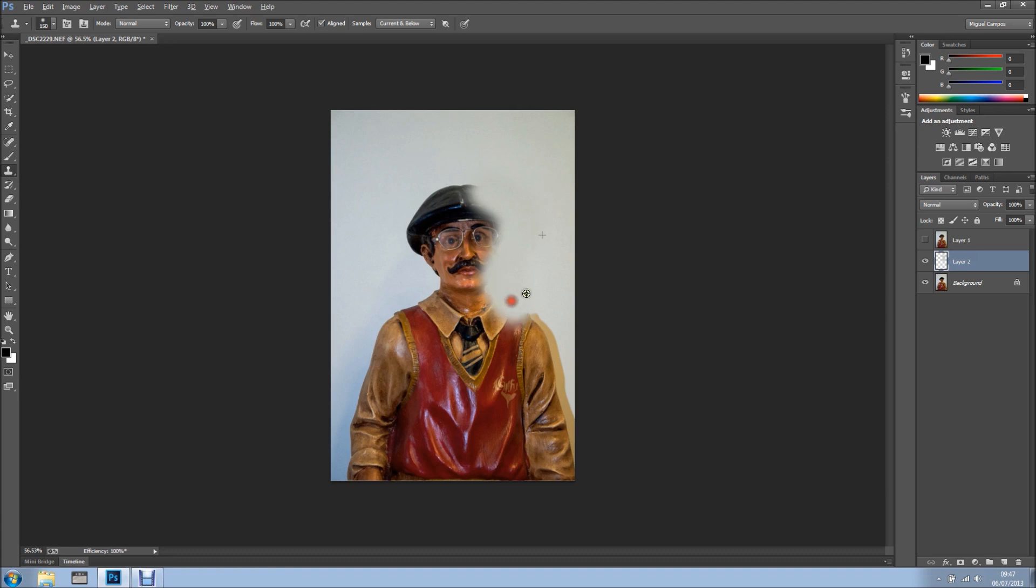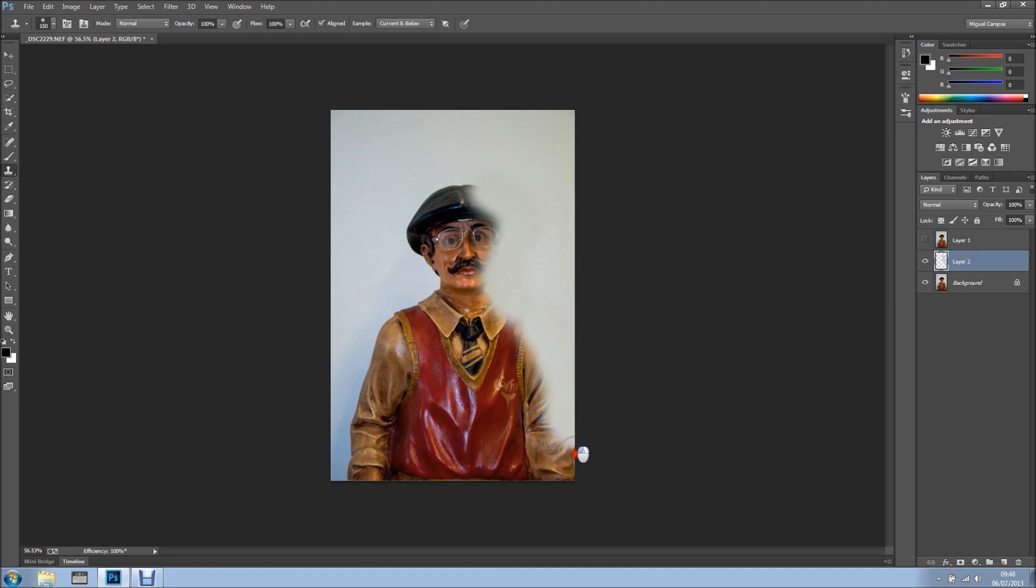As you can see the shadow is going away, but so is the subject. We're going to fix that in a minute. Like this, and like that, and just this bit in here. The shadow is gone, but so is the subject.